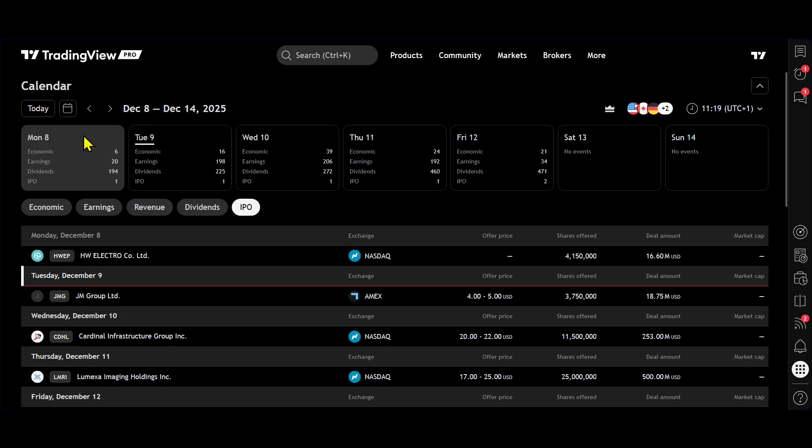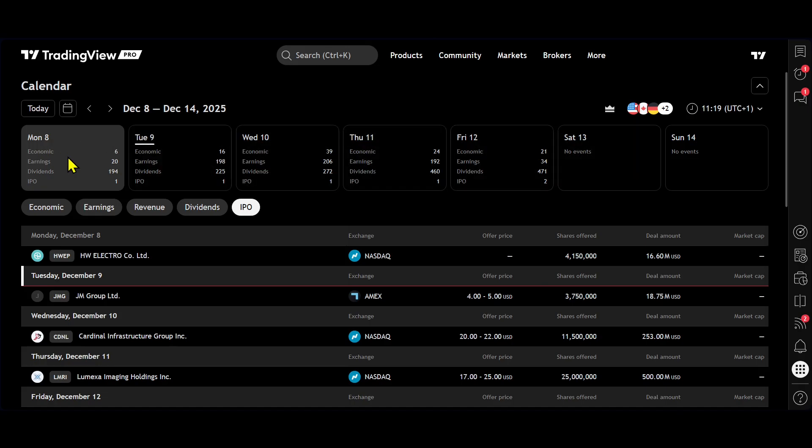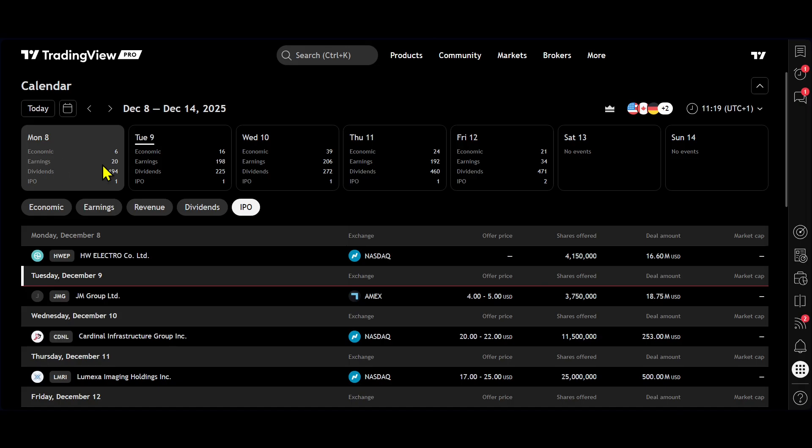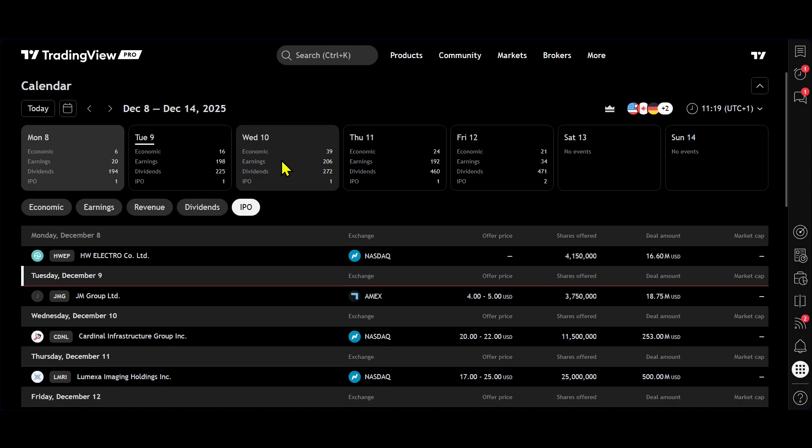So as you can see at the top here, we have Monday to Friday. We have the dates and what's happening on each of those dates inside of our different calendars. So when we click, for example, if I click on Wednesday now,